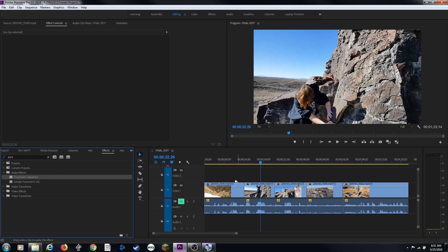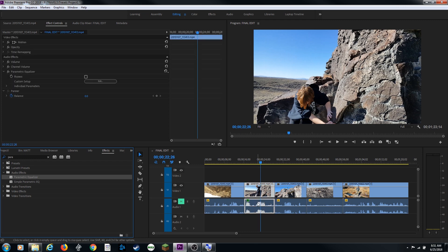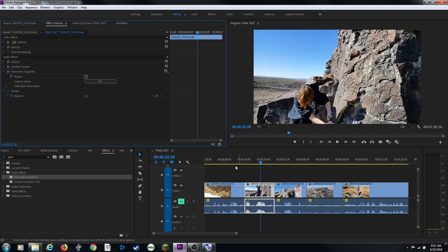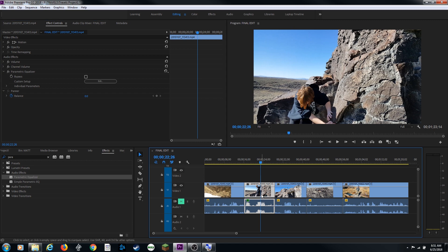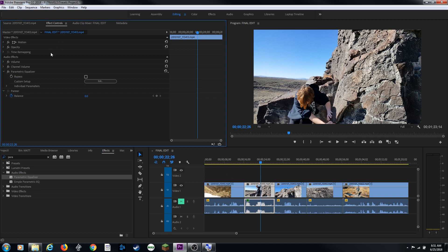I'm going to grab this and I'm going to drag it over and drop it onto one of my audio clips here. And it brings up my effect controls tab here. If you've got the clip selected and you have your effect controls tab open, it'll show you all the effects that are on that specific clip.